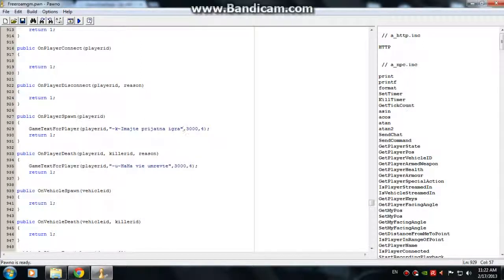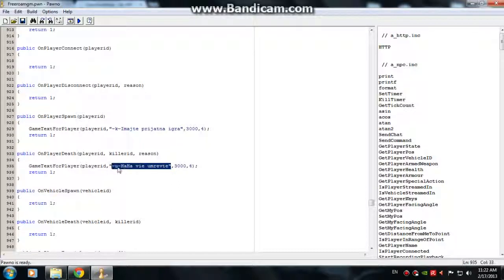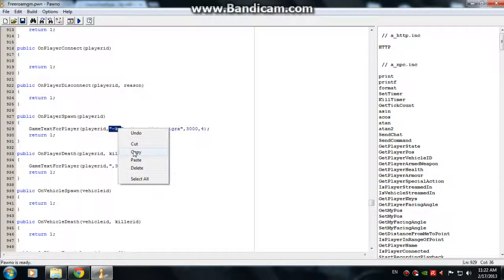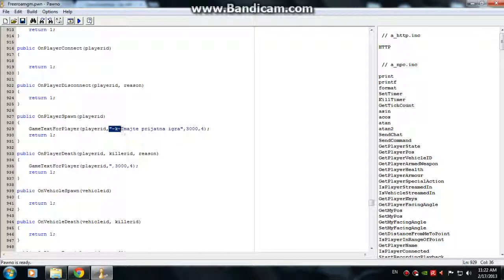That's right. On player death, use 'GameTextForPlayer' and type this text, paste it, then type 'Ha ha you died, ha ha you died'.